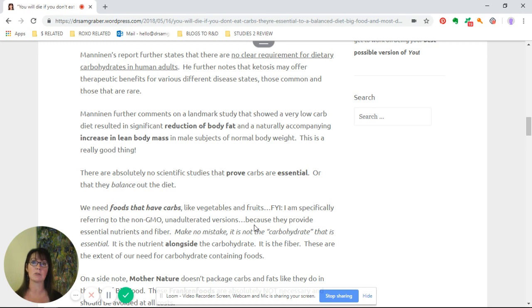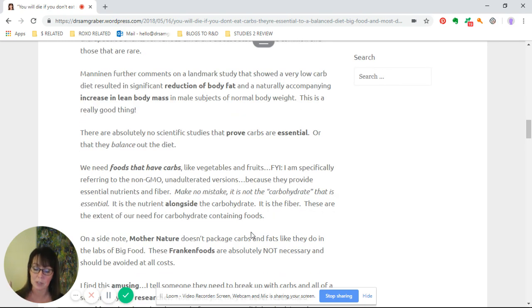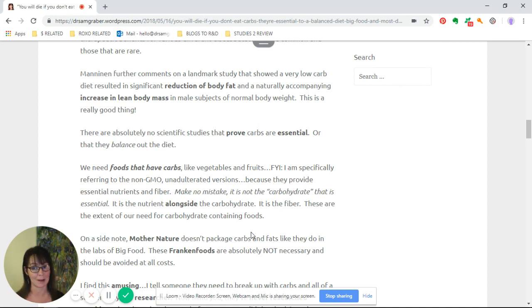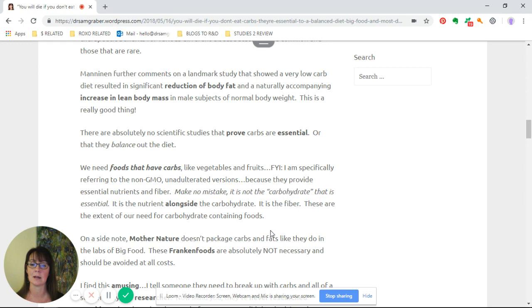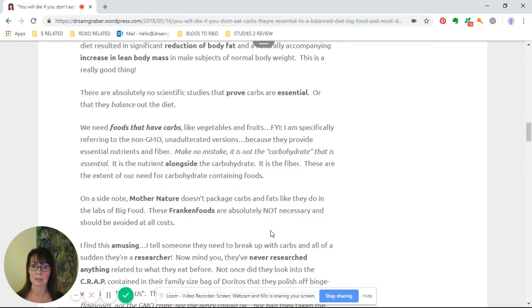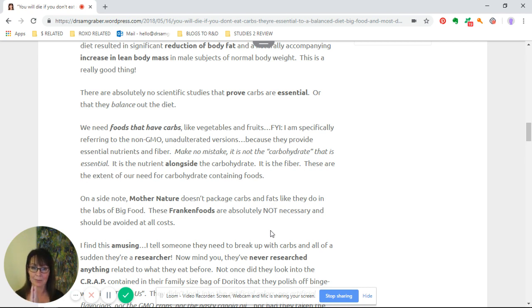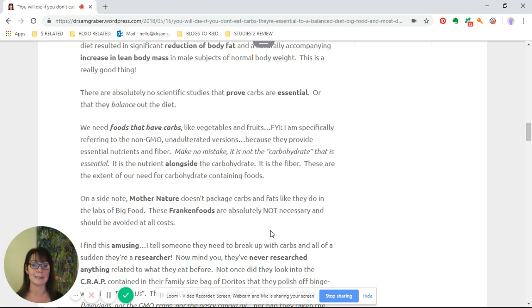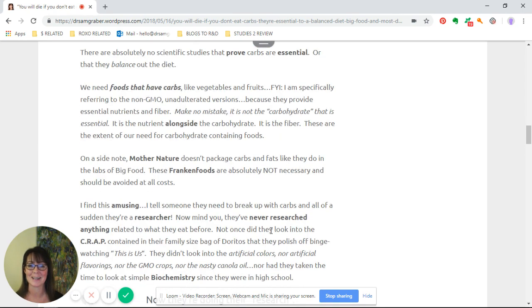There are absolutely no scientific studies that prove carbs are essential or that they balance out a diet, and there have been none since then either. We need foods that have carbs like vegetables and fruits—specifically the non-GMO unadulterated versions—because they provide essential nutrients and fiber. Make no mistake, it is not the carbohydrate that is essential, it's the nutrient alongside the carbohydrate and the fiber.